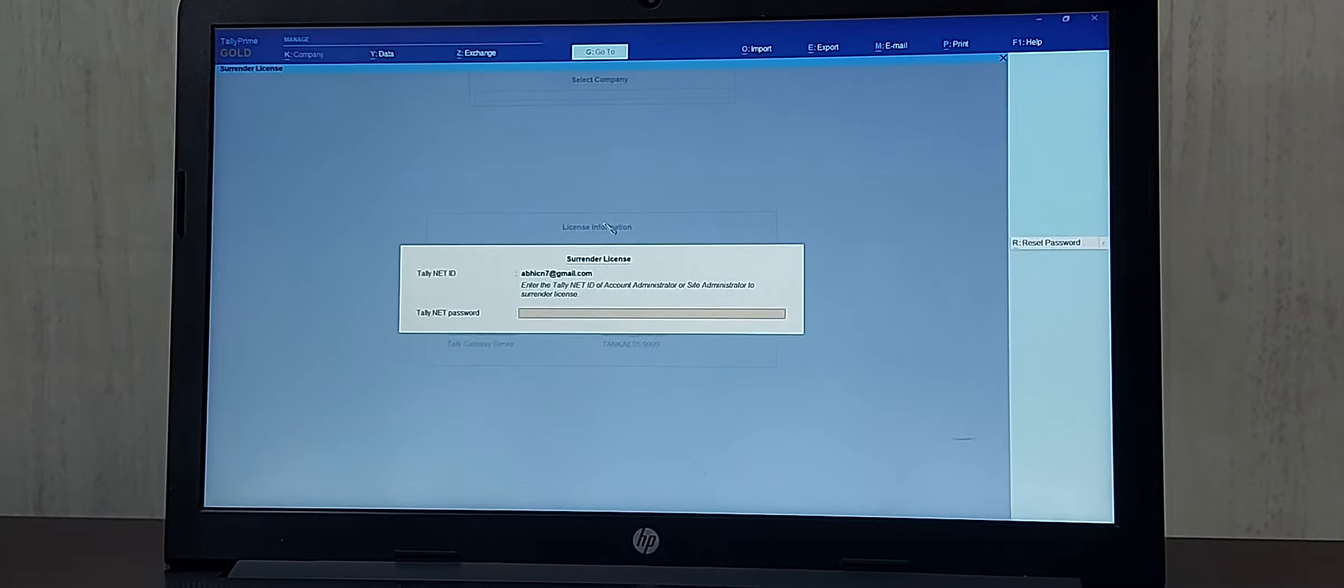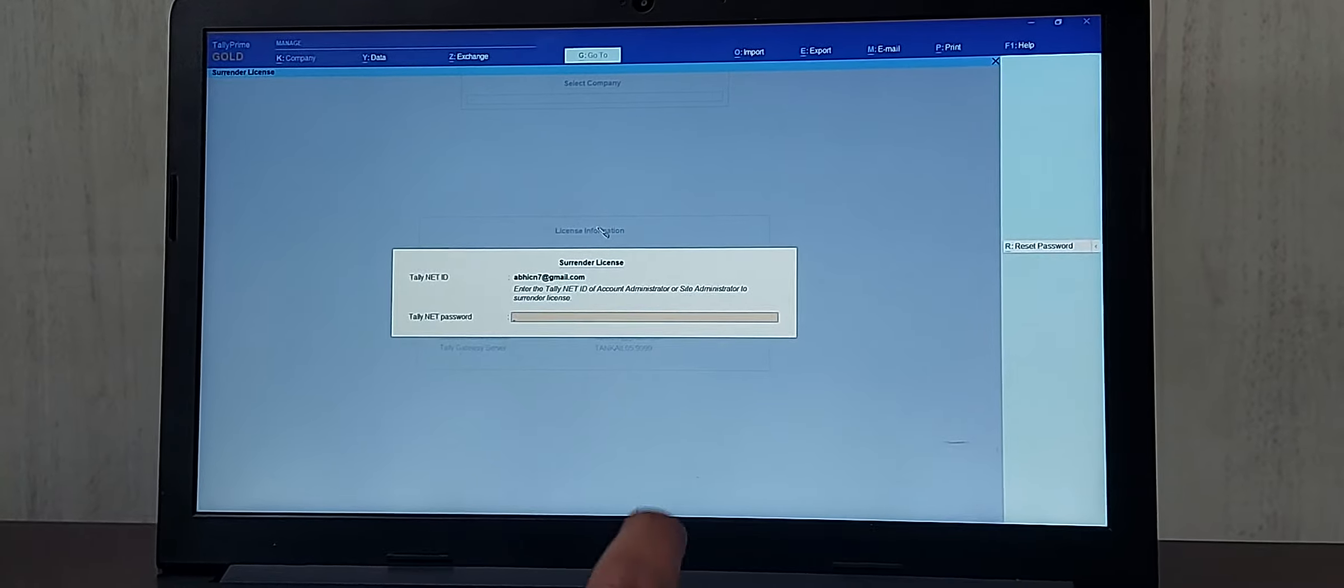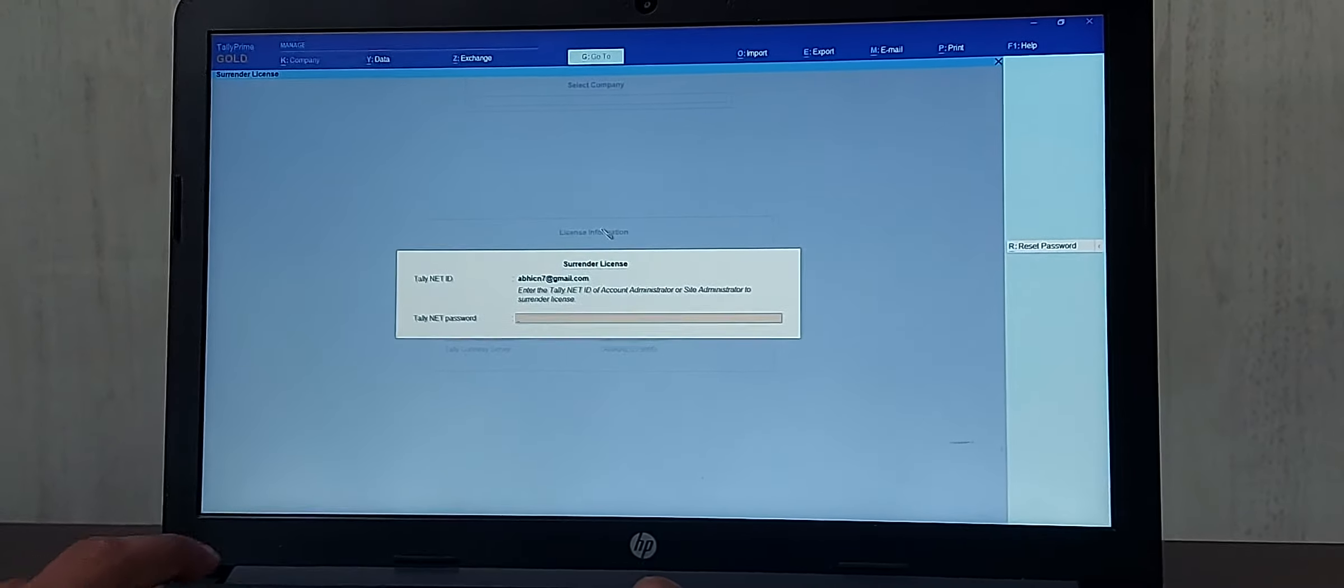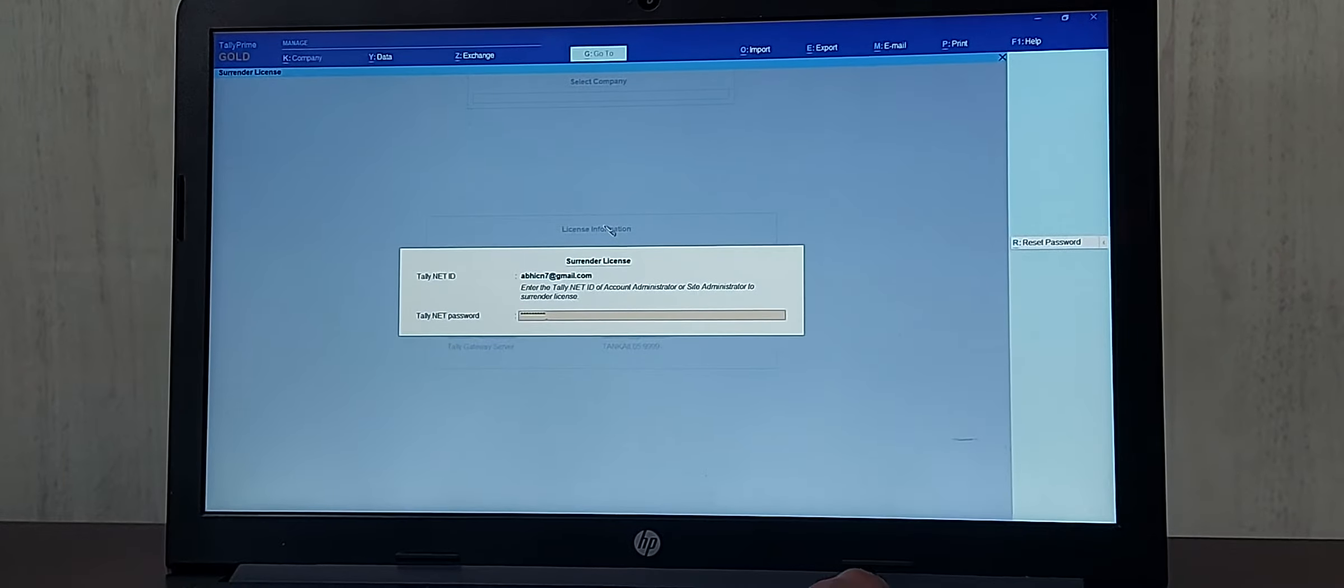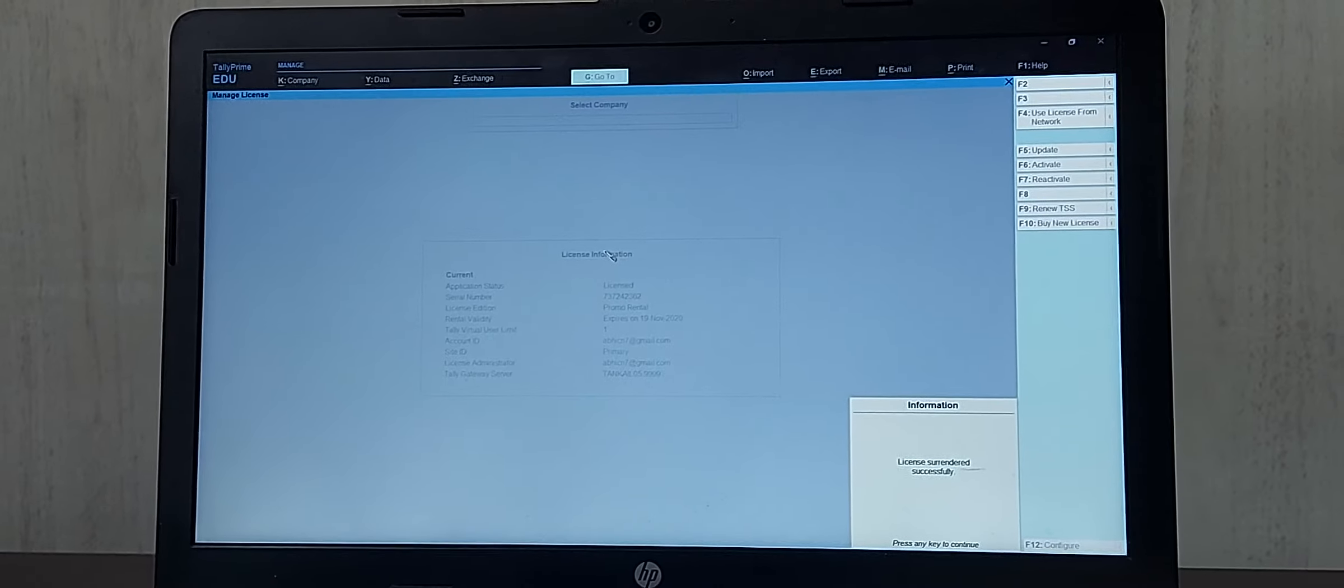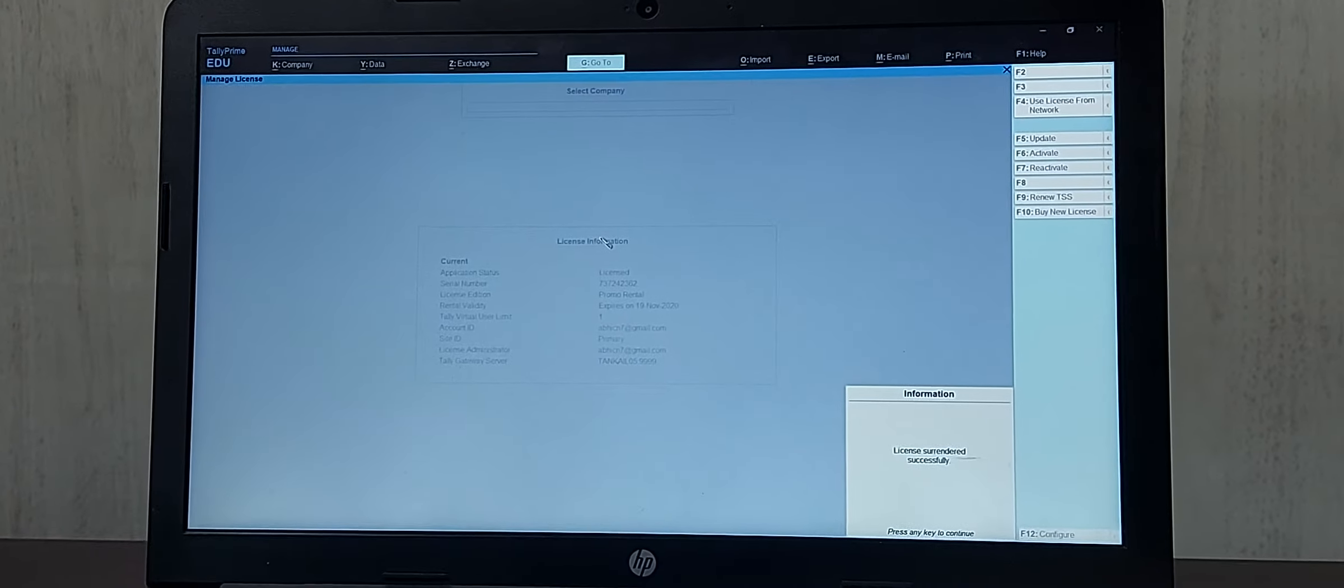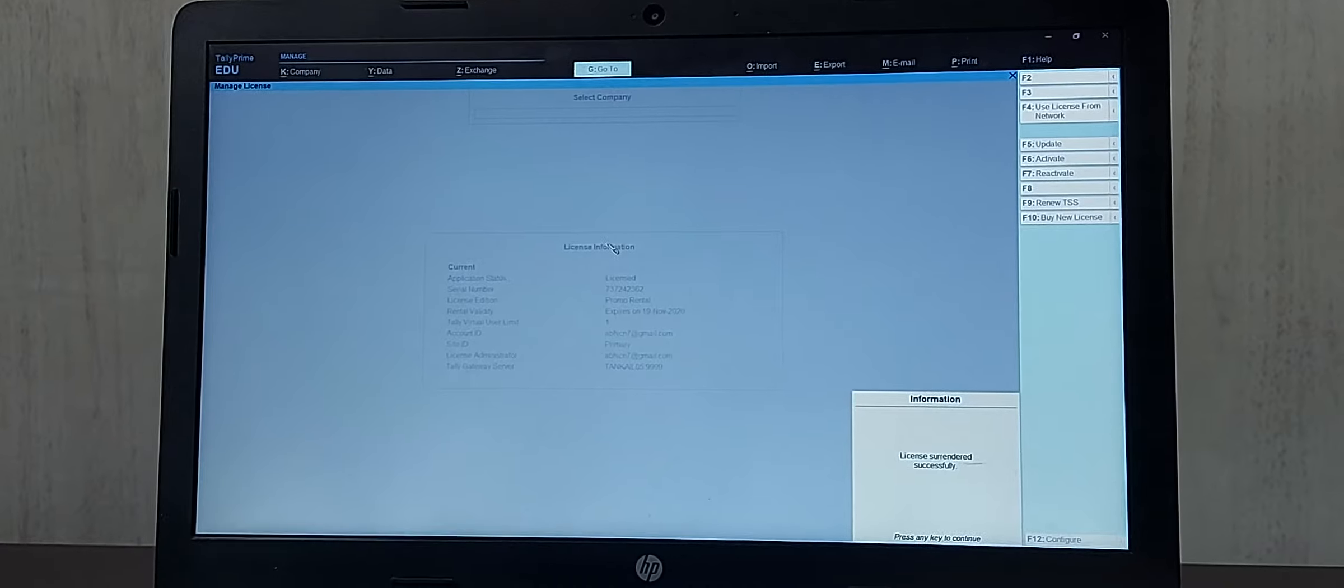It will ask you to enter the email ID and Tally.net password. This is the surrender screen. Once after entering this, if you press enter, your license will get surrendered successfully. You will get a message in the information panel that your license surrendered successfully.